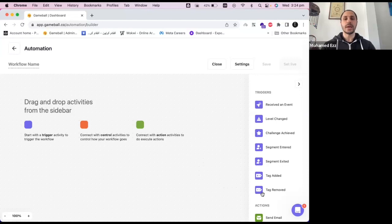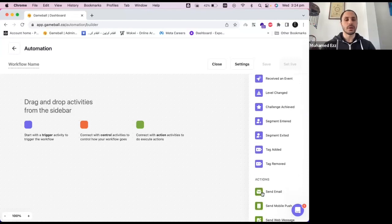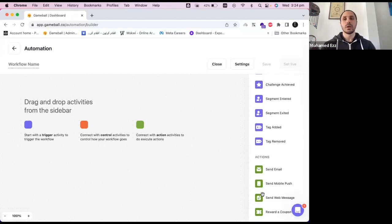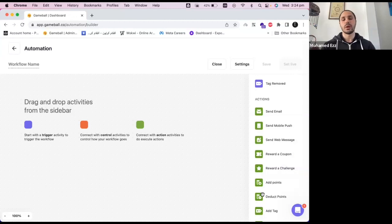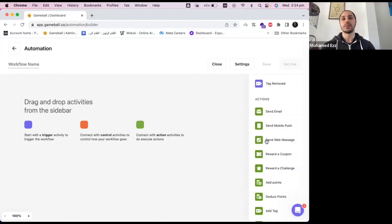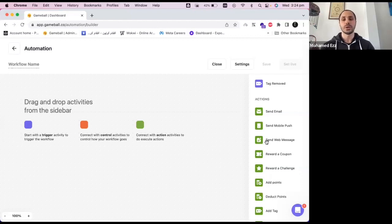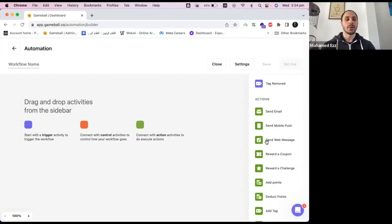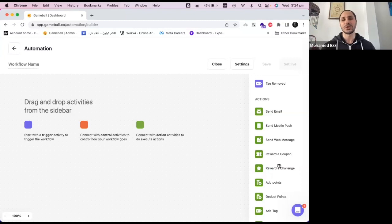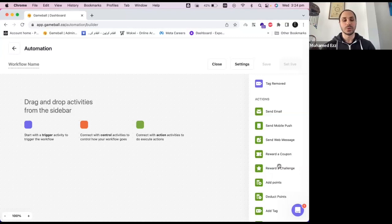As for the actions section, you have all the outbound and loyalty elements. So for example, you can use it for sending emails, mobile push, or web messages. You can also use it for loyalty elements such as rewarding coupons or rewarding challenges, or adding or deducting points. So you have all the ecosystem that we have at Gameball in the section where you can use it to create certain actions in your automation flow.